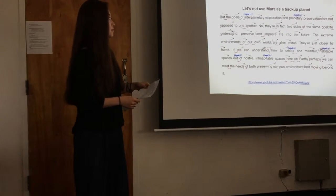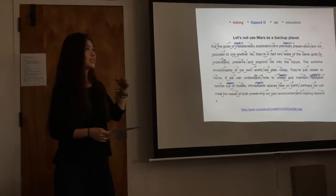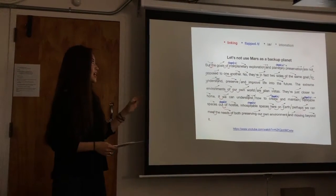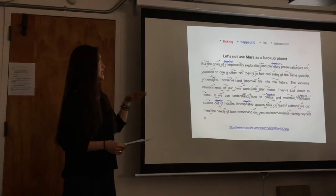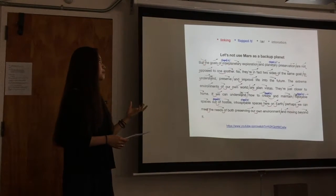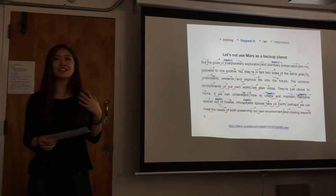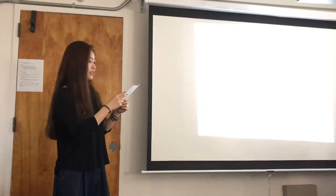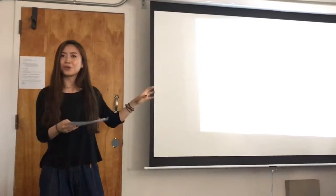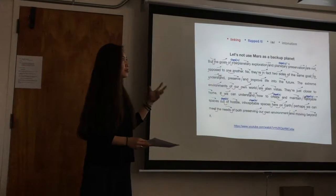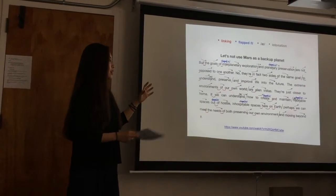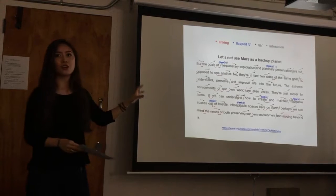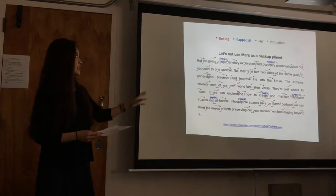And because I need to listen again and again to try to catch every detail and imitate that, it also helped me to practice my listening skills. And now I could distinguish those liaisons of the words and help me to be quicker and easier to understand the content.